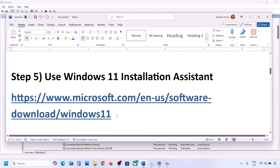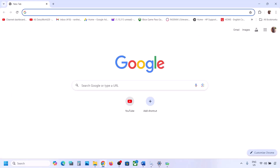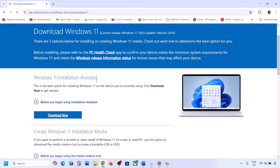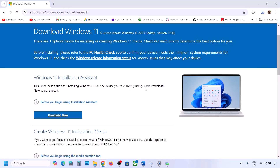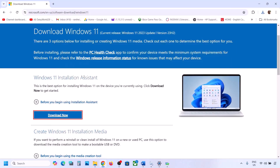If still not working, the next step is to use the Windows 11 Installation Assistant. Copy the link provided in the video description and open it in a browser — it will take you to the Microsoft website. Click Download Now and run the exe file. Click Yes to allow. If there is an update available, you will see an Install or Update option — install it using the Windows 11 Installation Assistant.